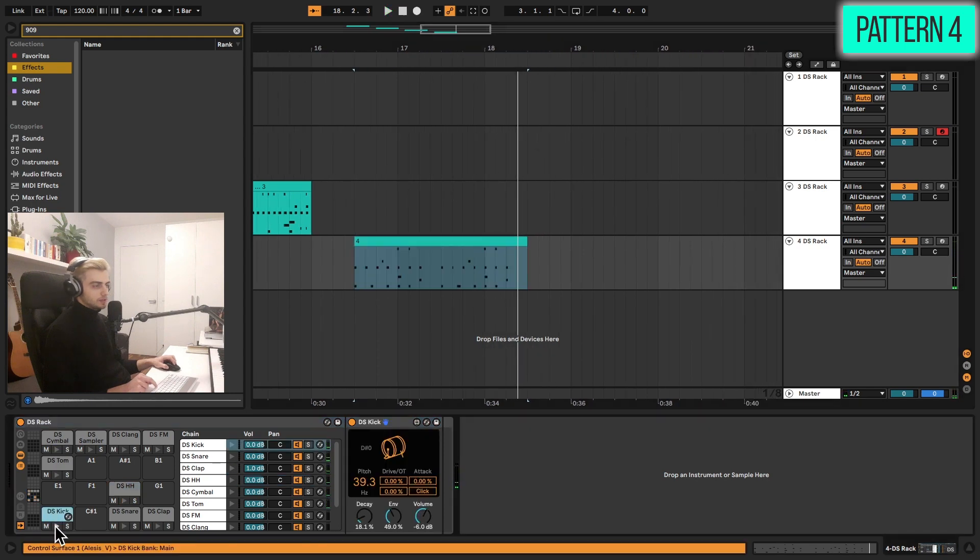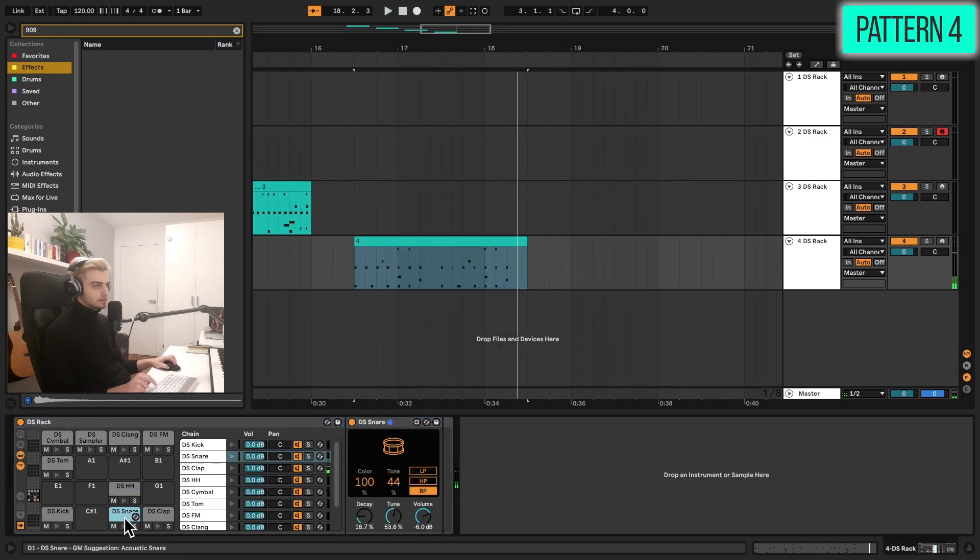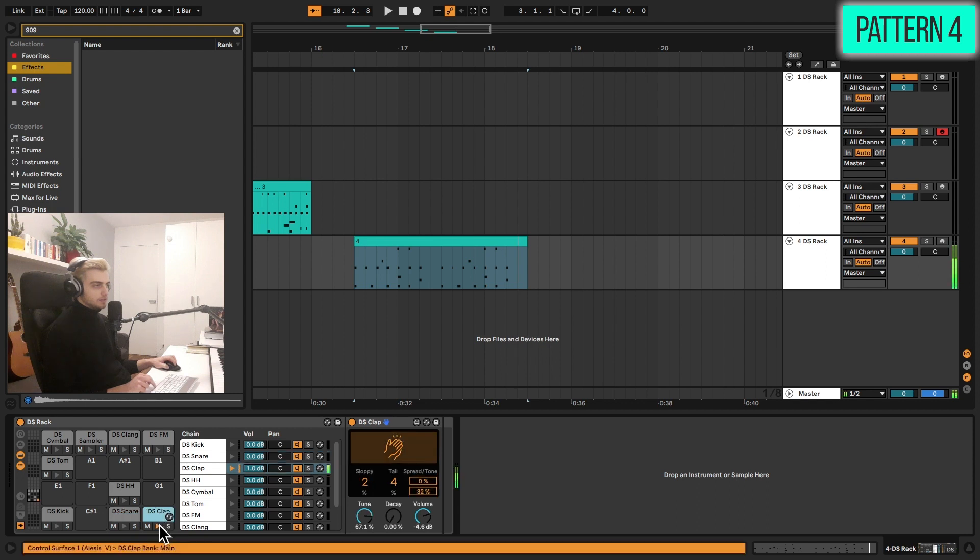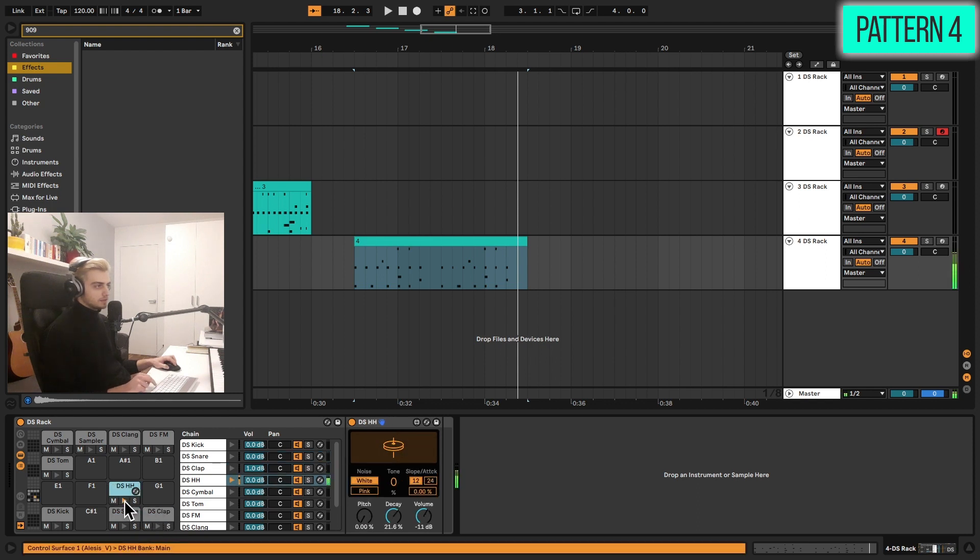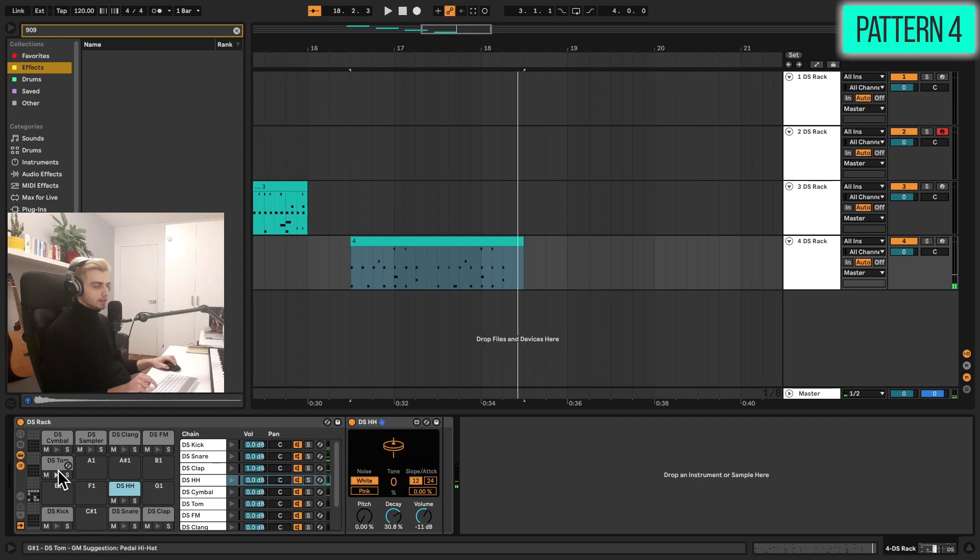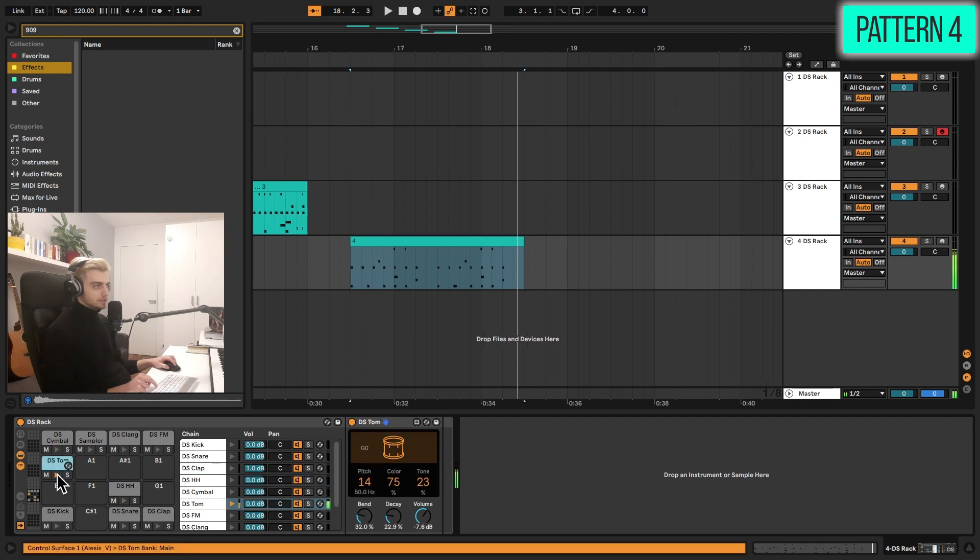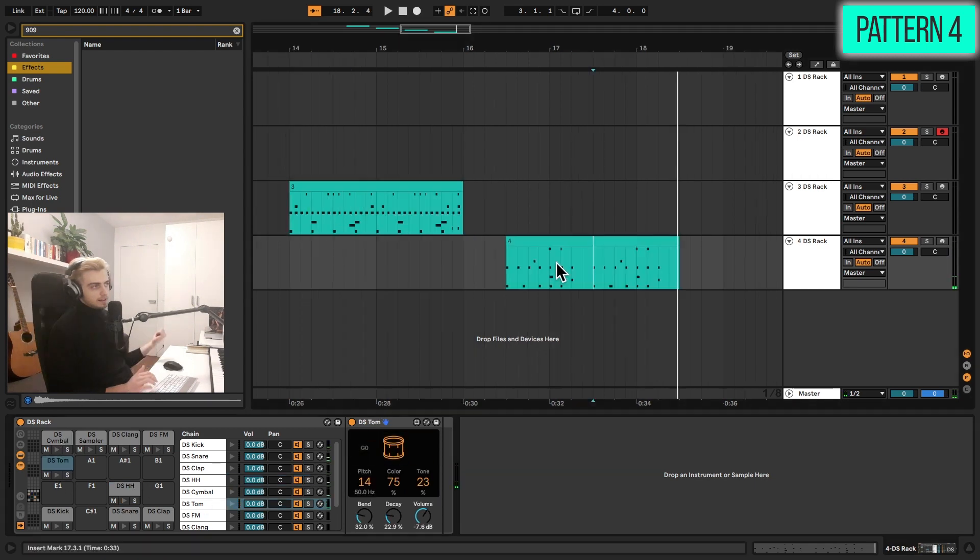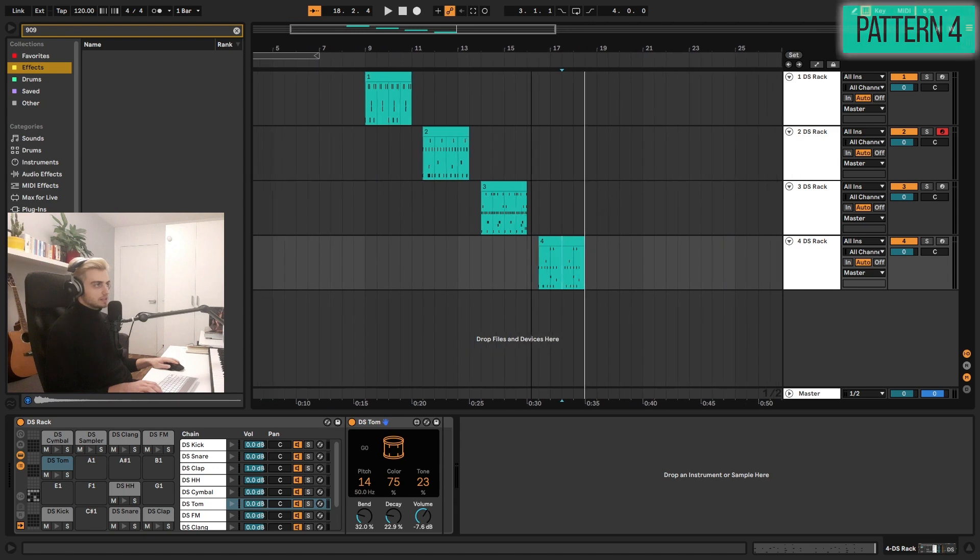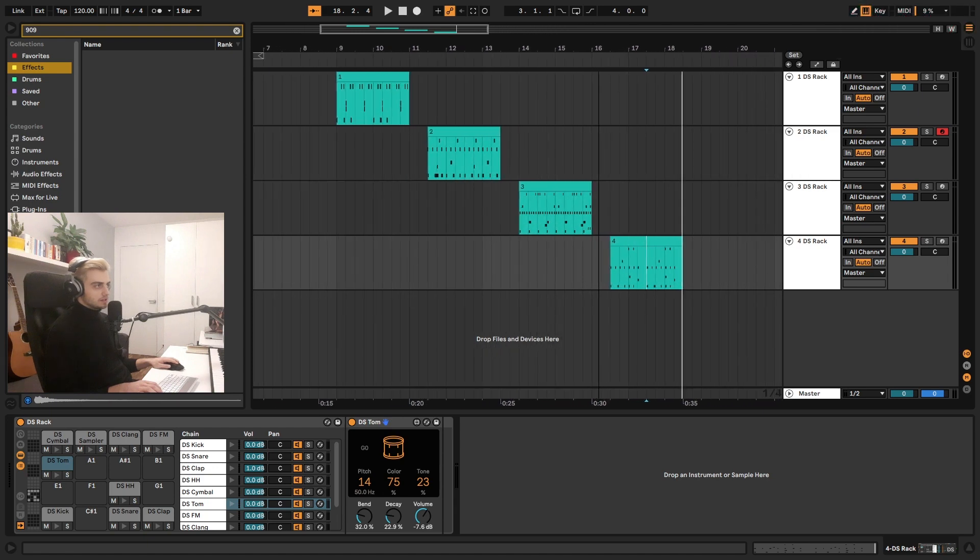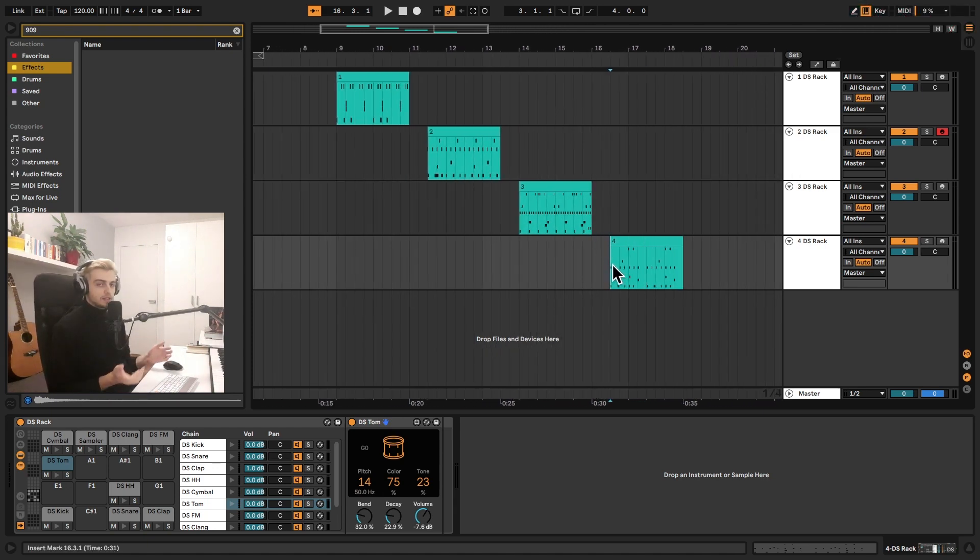Now let's take a look at pattern four. Now we have a short kick. Standard snare, a very short and snappy clap, but a long hi-hat. And we have a tom, very short and snappy. And these are the four patterns. As I said, this is just the beginning and you can really explore quite a lot if you like these 808 style drums.